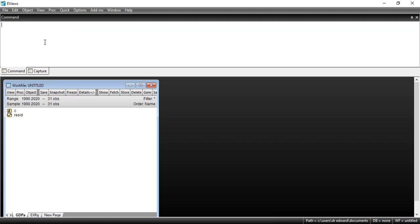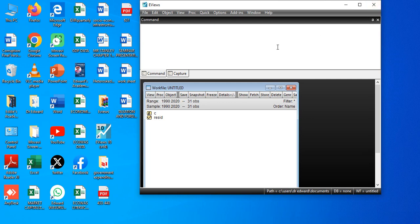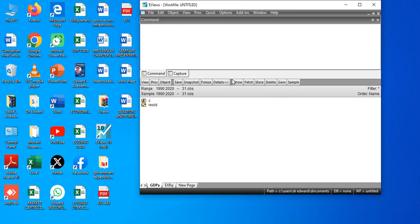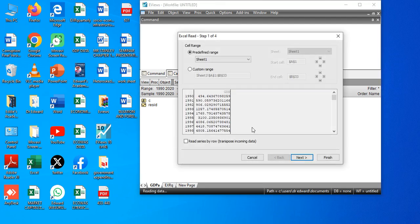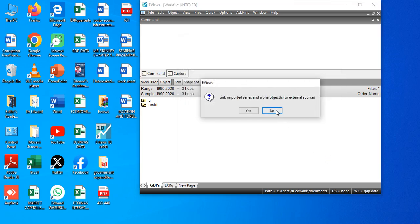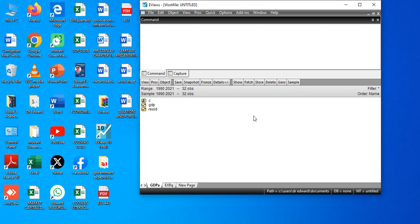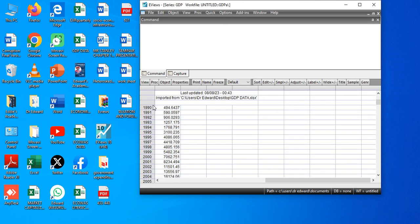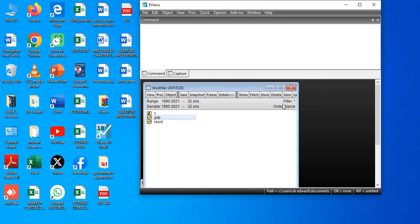The next thing is to normalize the time series data and transfer it into the EViews worksheets. I have my data ready in the spreadsheet. This is my annual GDP. I pull up the data, click Finish, then click No. The data is now transferred — my annual GDP is already loaded into EViews.